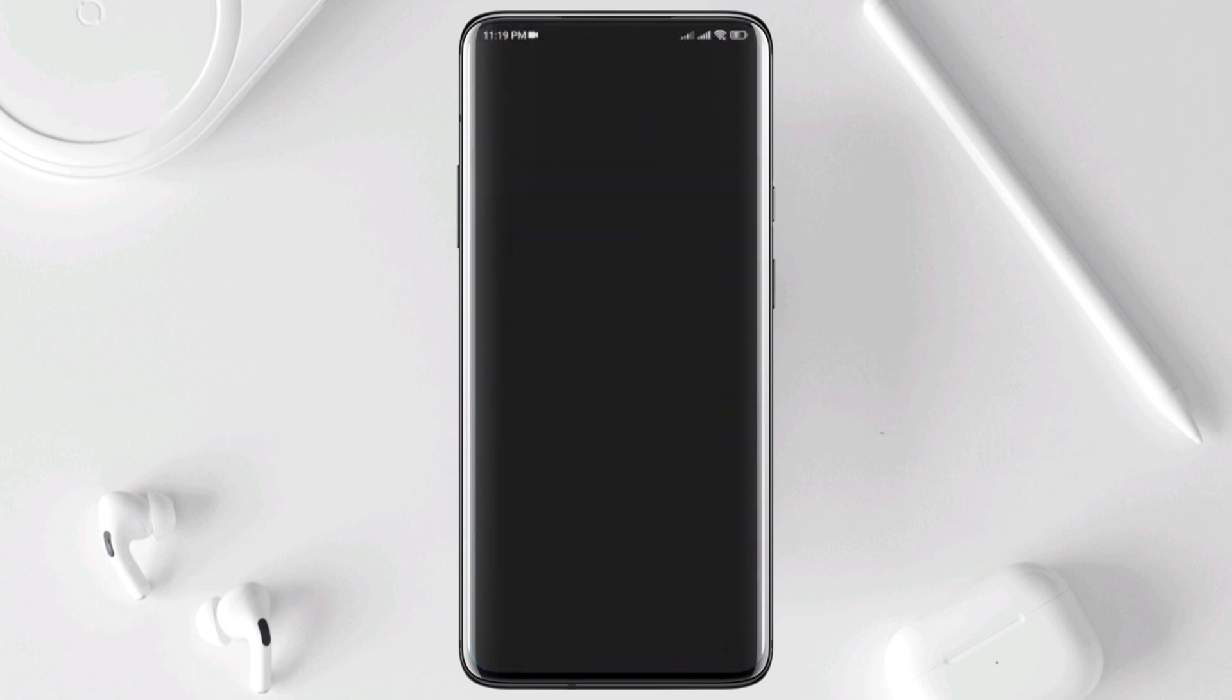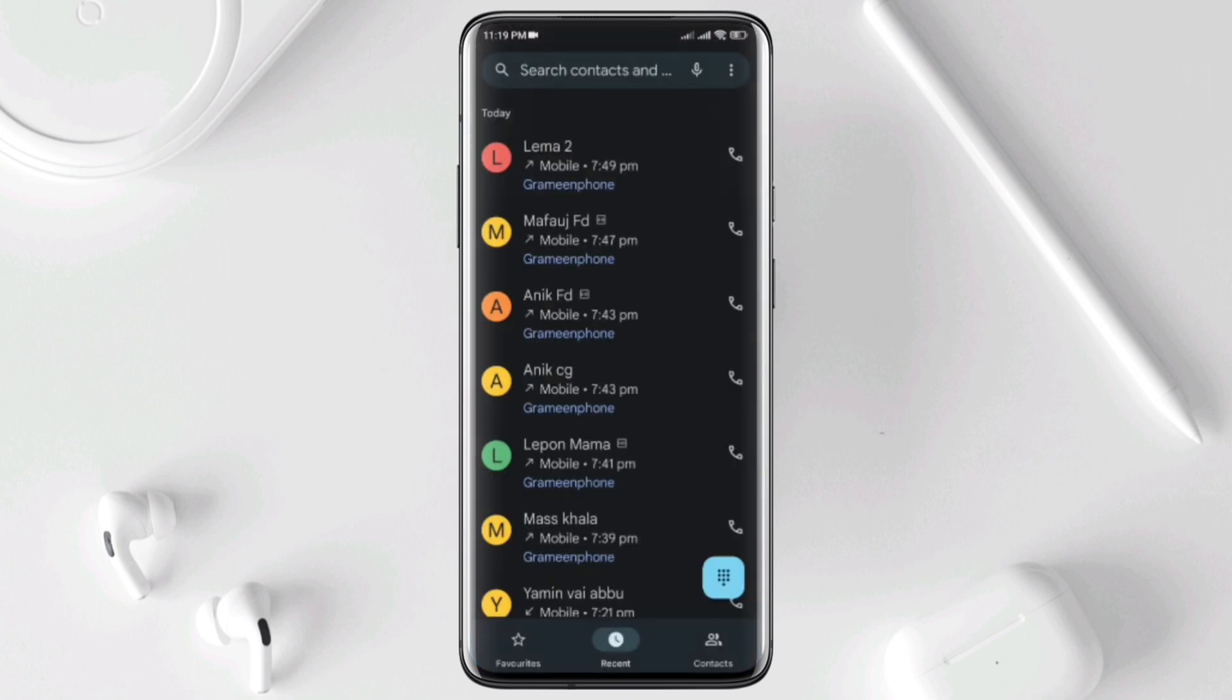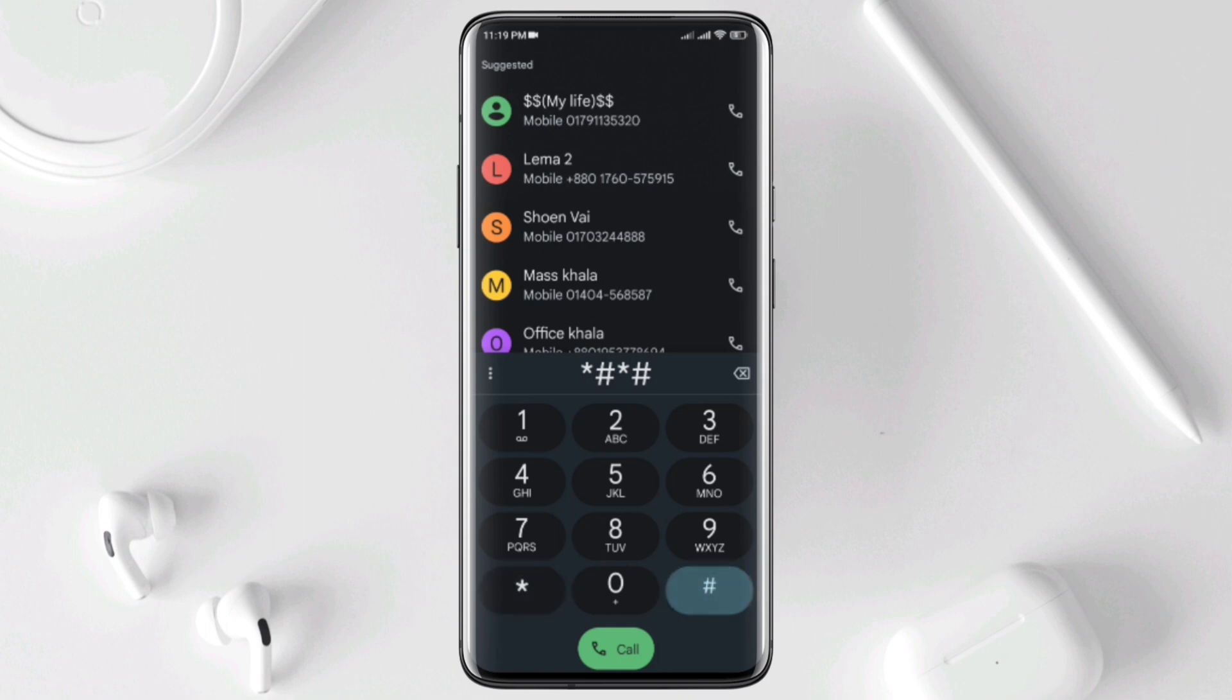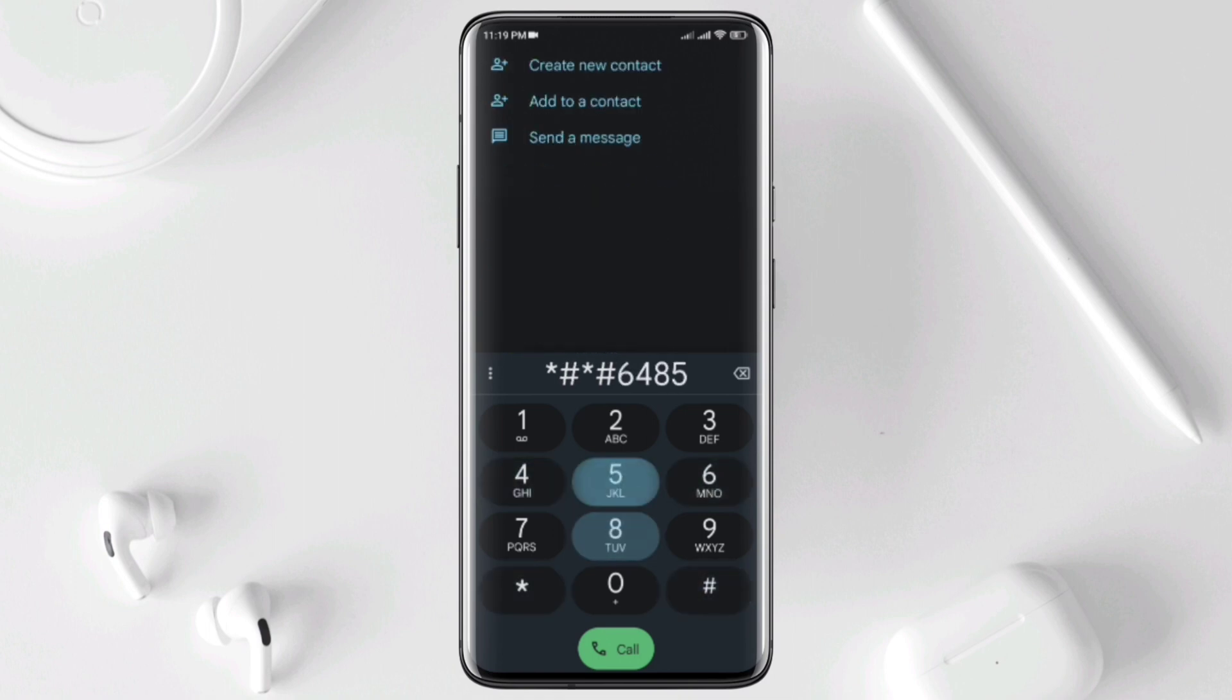Before you do anything, don't forget to check the battery's health. Open a dialer on your POCO X4 Pro 5G. Now enter this code: star hash, star hash, 6485, hash, star, hash, star.